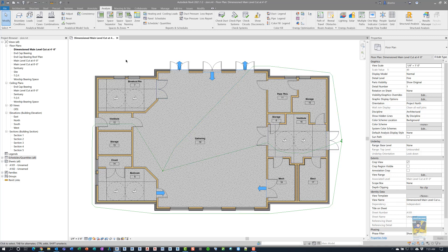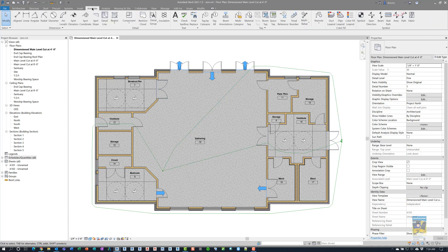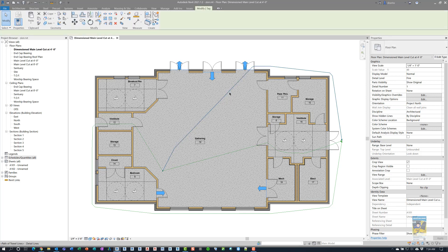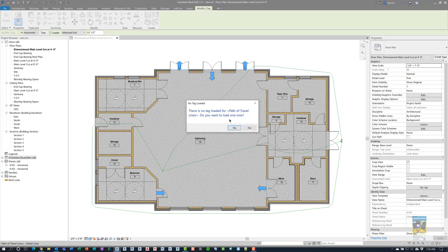Now, if you use the annotate tab of the ribbon, and you say, tag by category, and you touch the line work, it'll tell you you don't have the path of travel lines tag loaded. You'll need to load it.